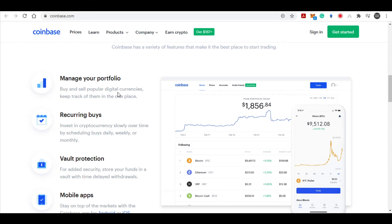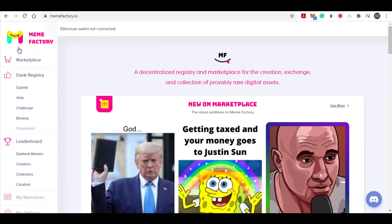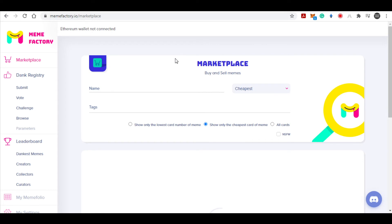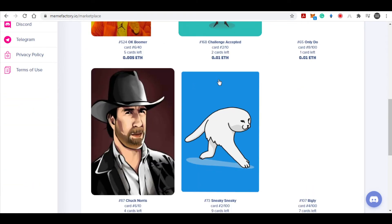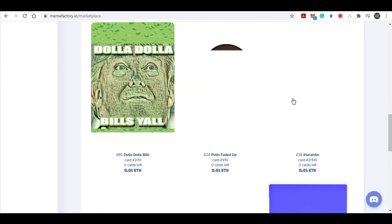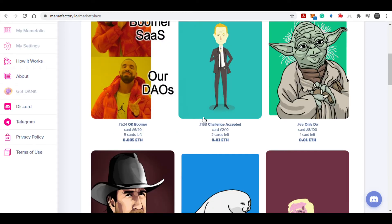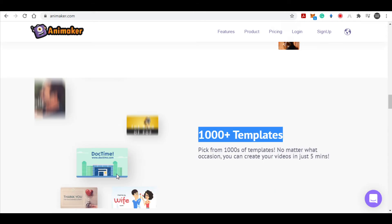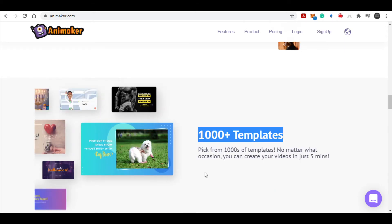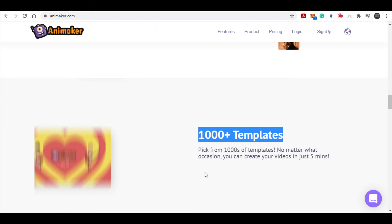Once you set up a Coinbase account, we are going to look at the Meme Factory marketplace. I want to show you exactly how you can create stunning memes and upload them to Meme Factory to generate a lot of passive income. Moving on to the next step, I want you to go to this website called animaker.com. Here you can use this website to generate and create very funny and very good memes for absolutely free. This website has over 1,000 different templates that you can use to create good memes and put them up for sale online.